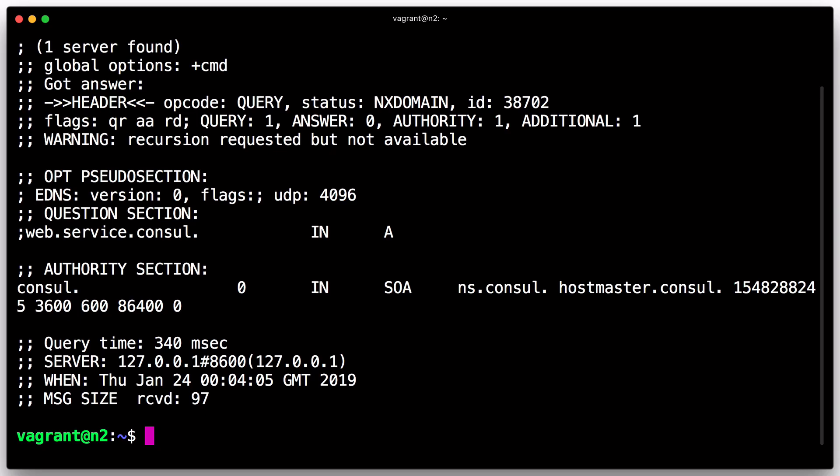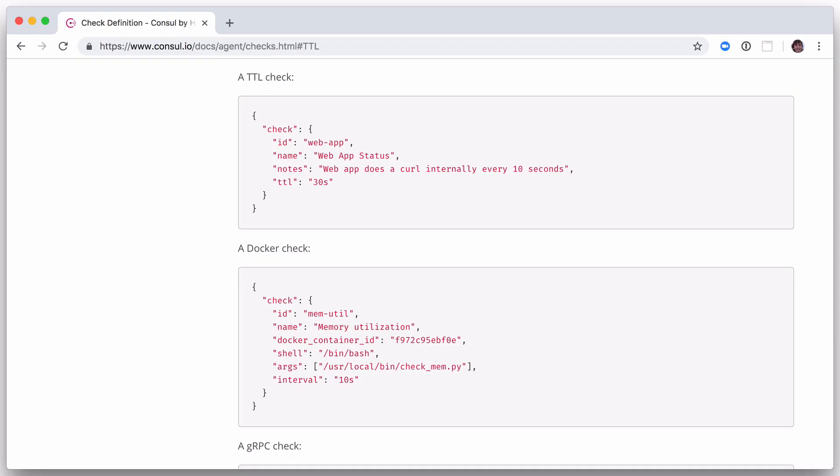In this section, you learned how easy it is to add health checks. Check definitions can be updated by changing configuration files and sending a SIGHUP to the agent. Alternately, the HTTP API can be used to add, remove, and modify checks dynamically.